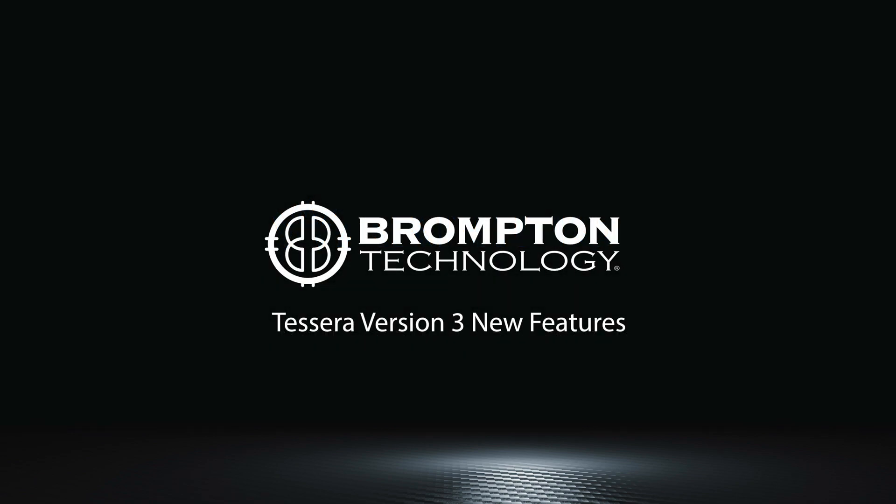Thanks for watching and I hope you enjoy the new features brought to you by Tessera version 3.